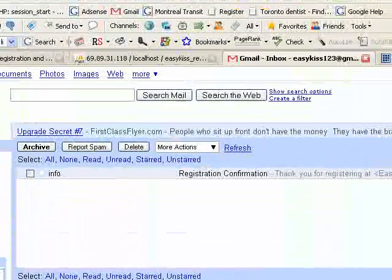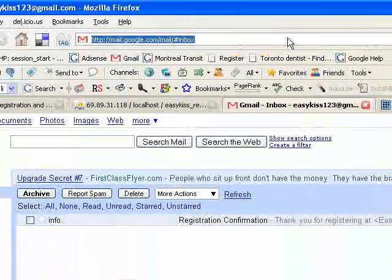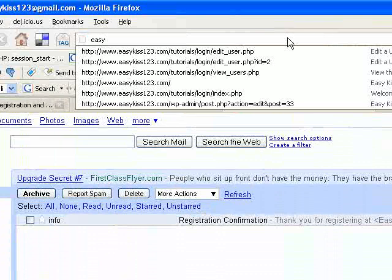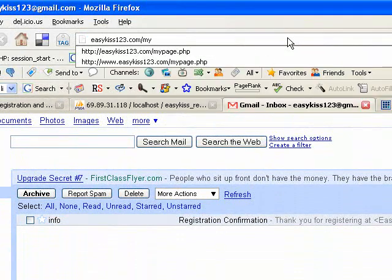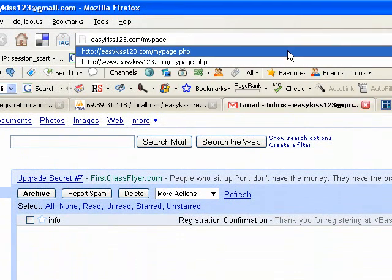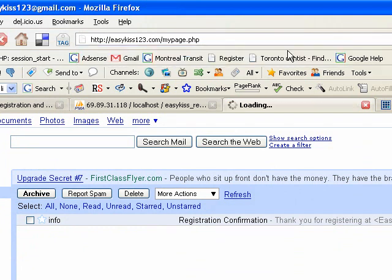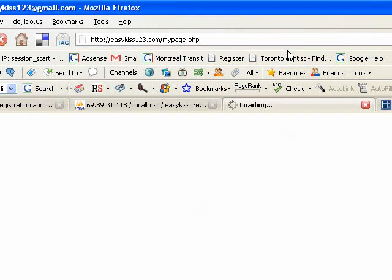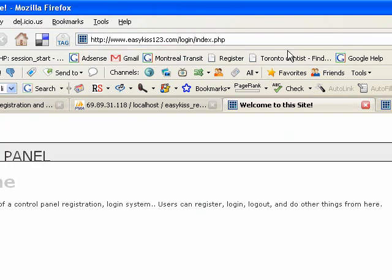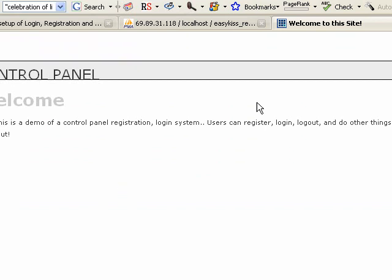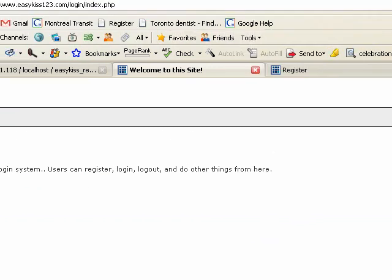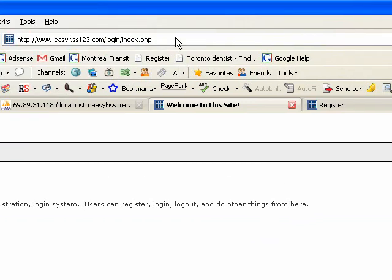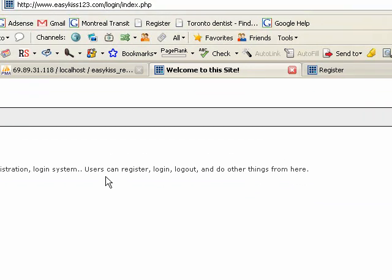So now if we go to easykiss123.com slash mypage.php, when we go there, it shouldn't let us view the page. What it should do is take us, redirect us to the control panel where we have the option to login. Which it did. If we were logged in, it would let us view the page.